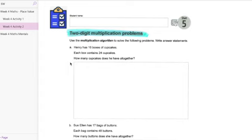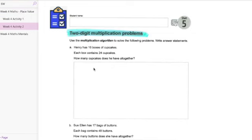Now something that I have noticed is some people have been including their working out and then just answers depending on what has been included on the parent guide. So please don't just show the answers or the working out for the answers that have working out on the parent guide. You need to show your working out for all questions. That way we can see how you got that answer and how we can assist you with your learning.